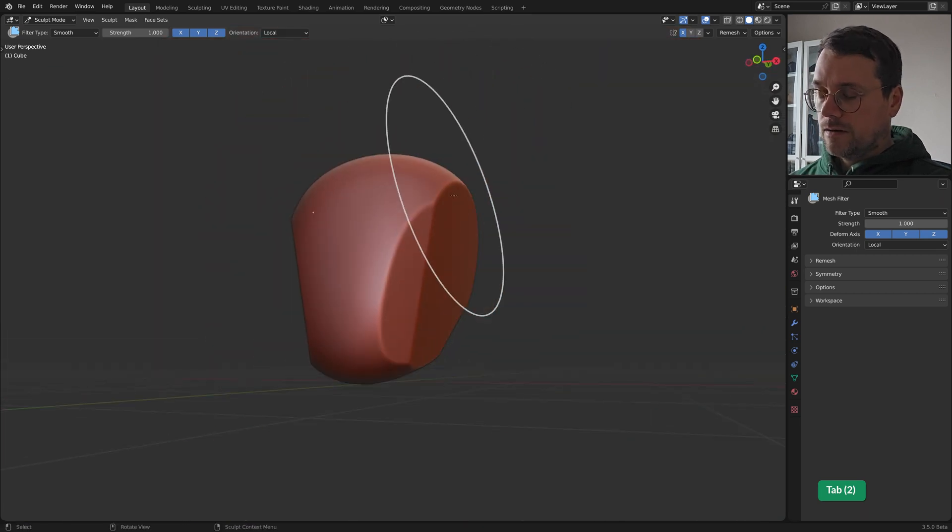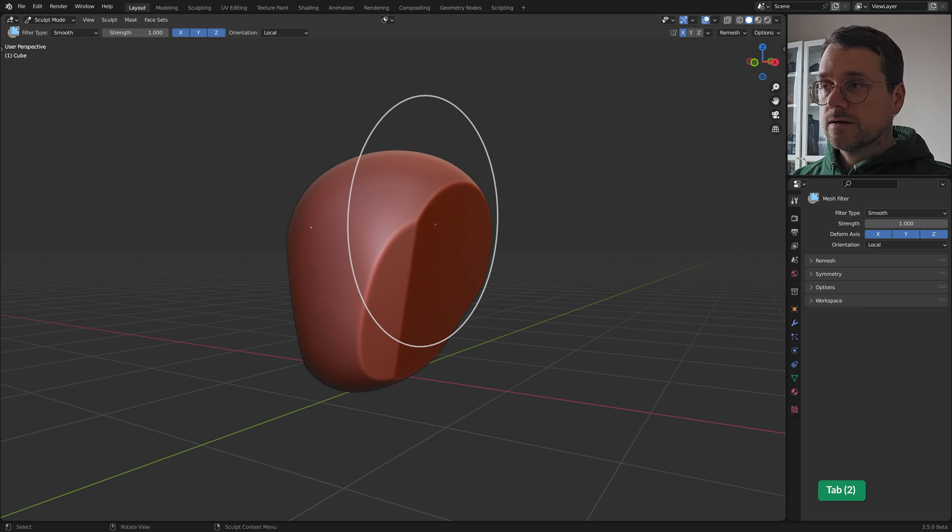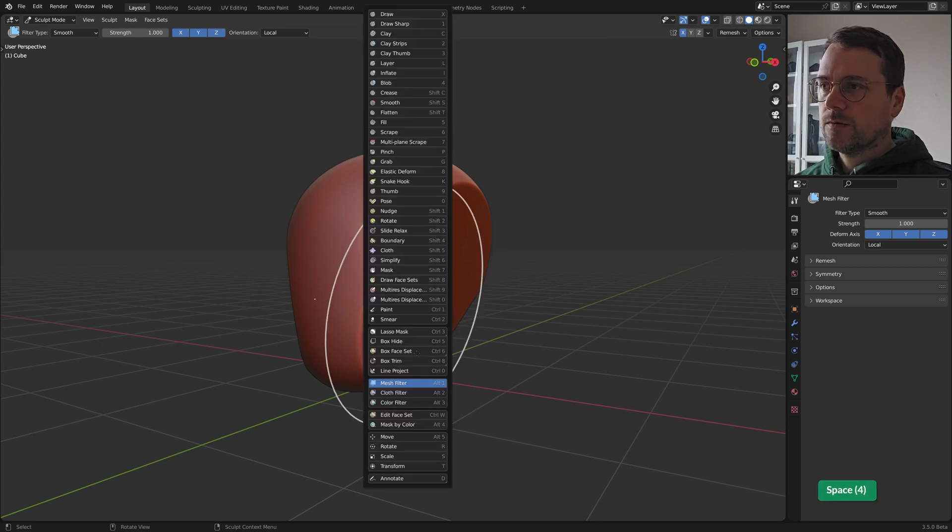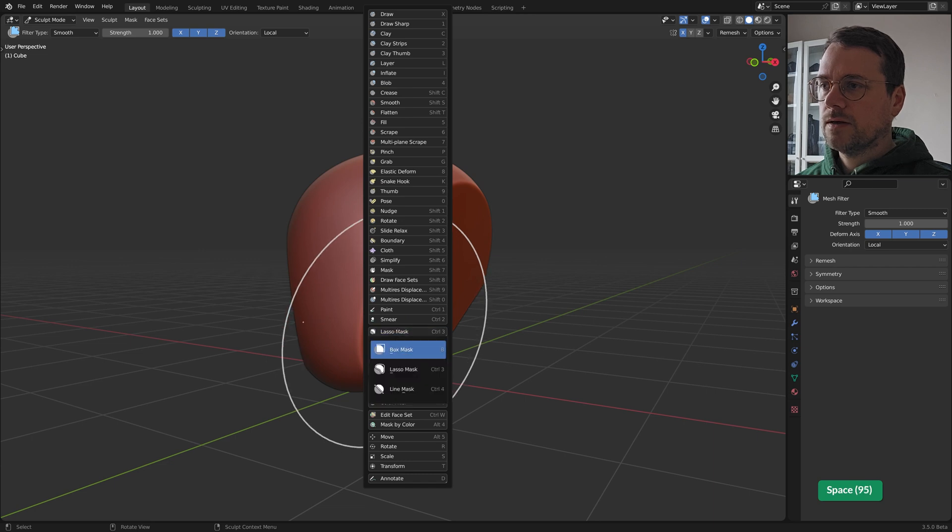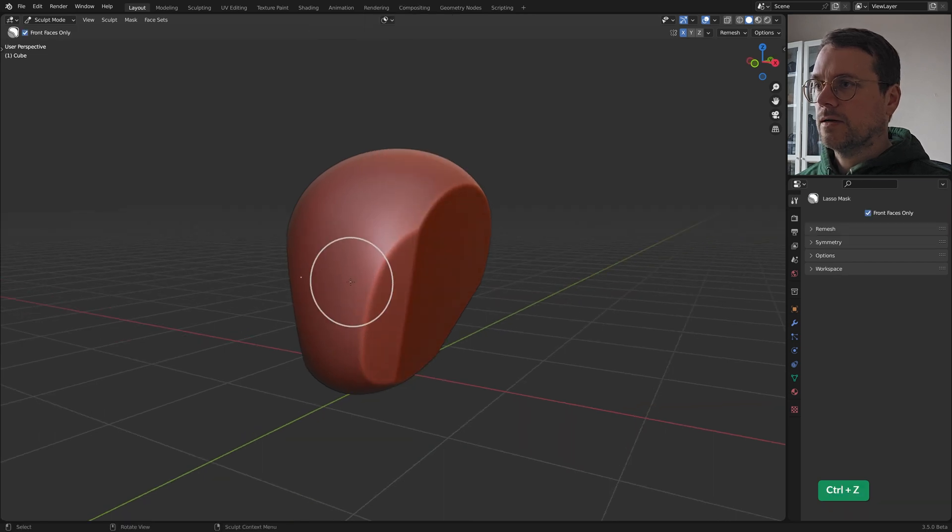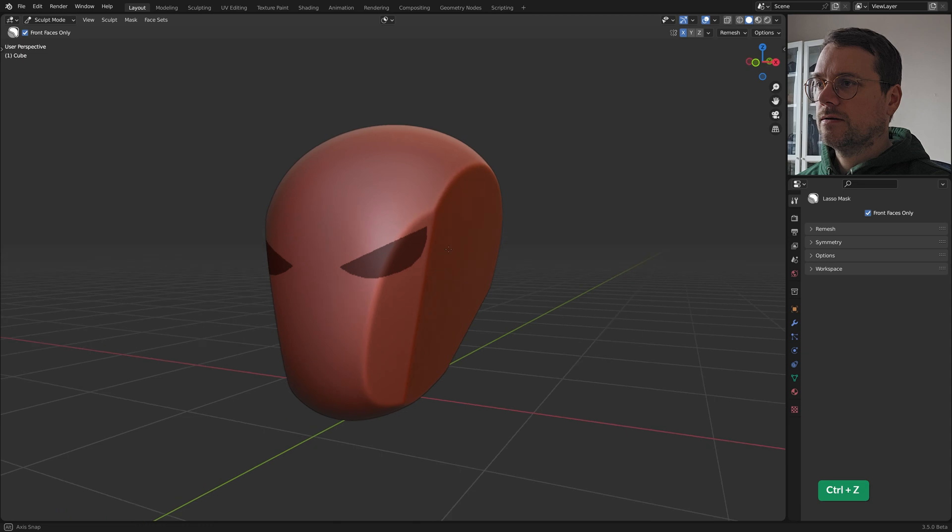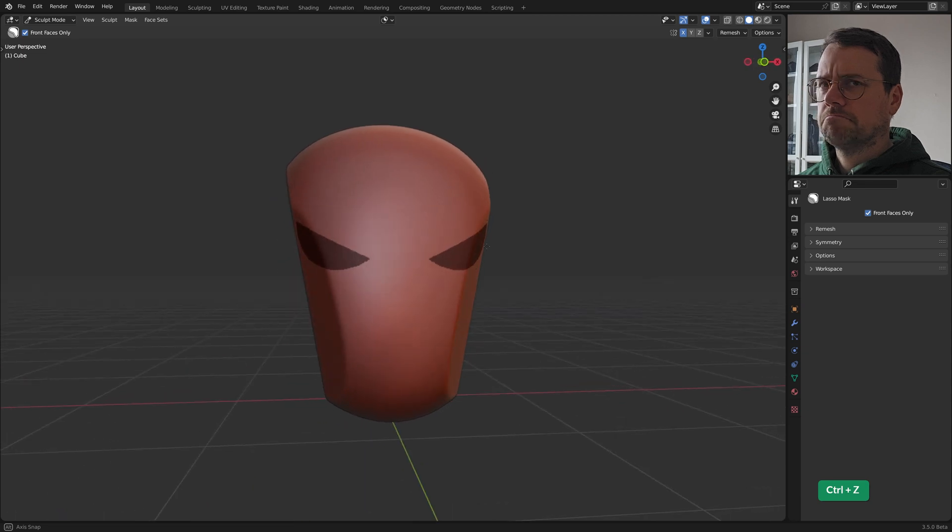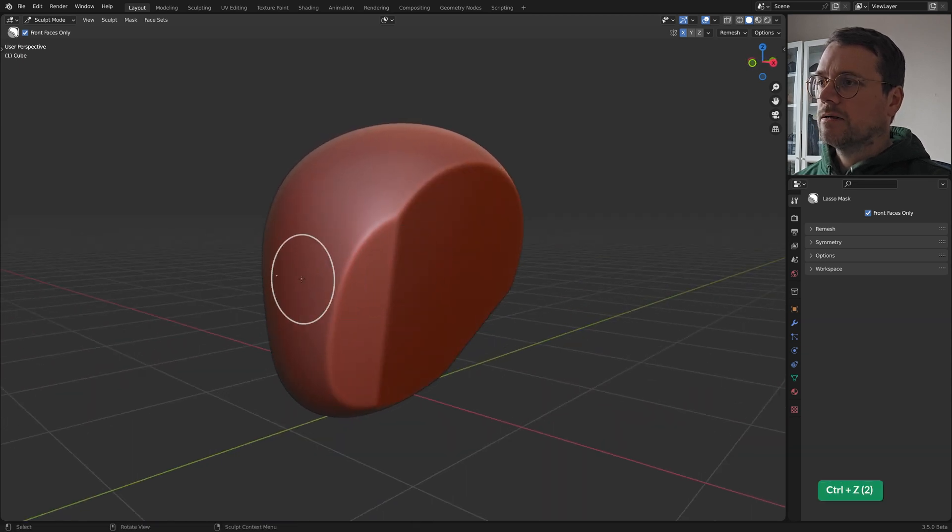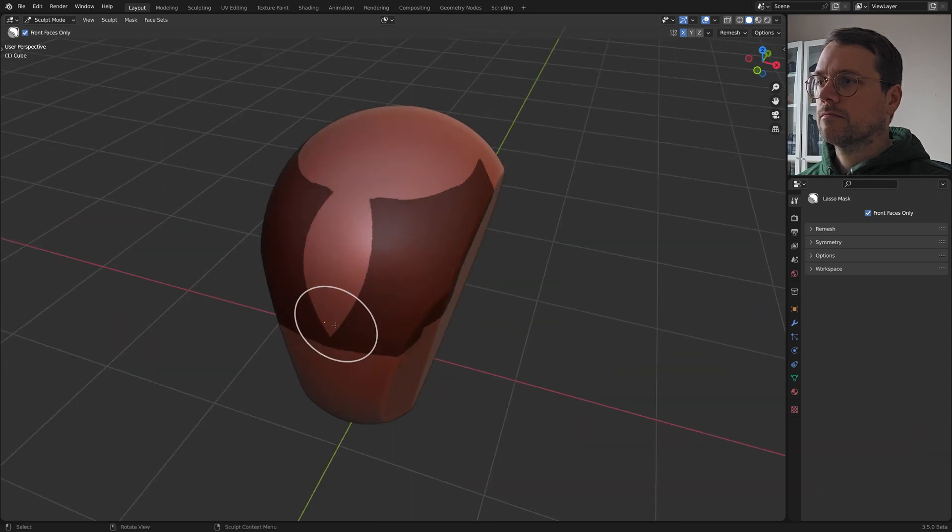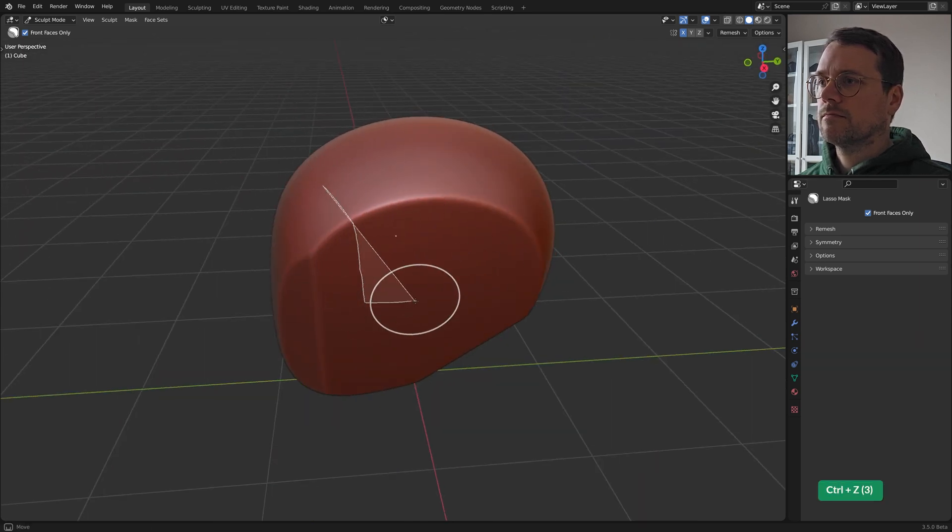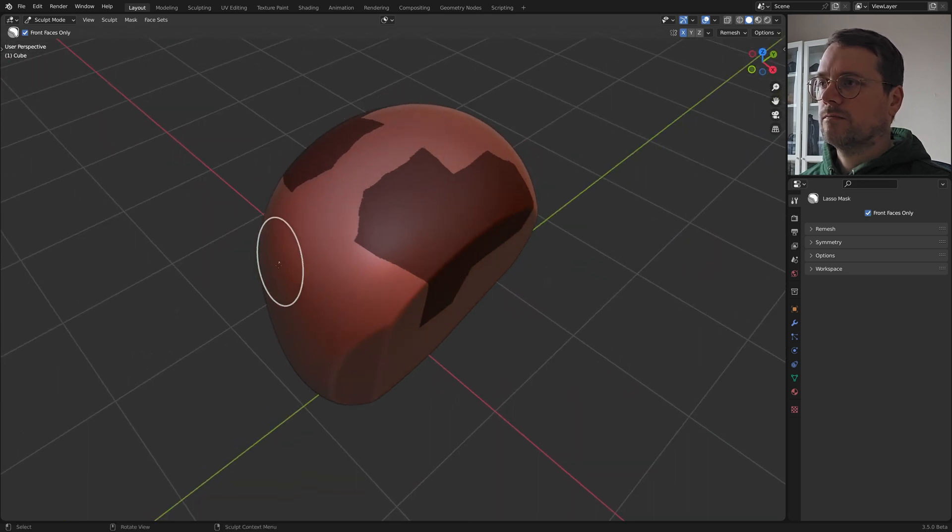Okay and now let's draw a mask. There's a couple of ways to draw masks. We can use the lasso mask. So we can use this to quickly draw some shapes. For example.